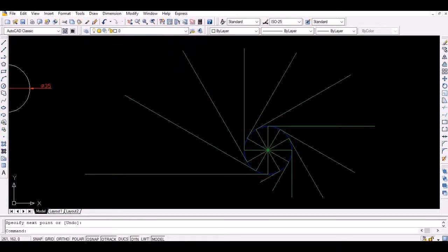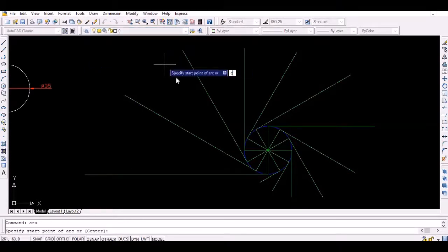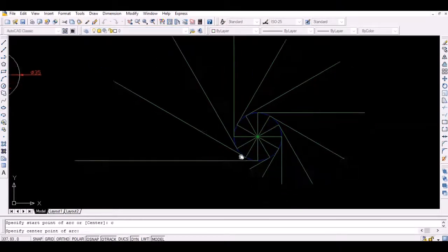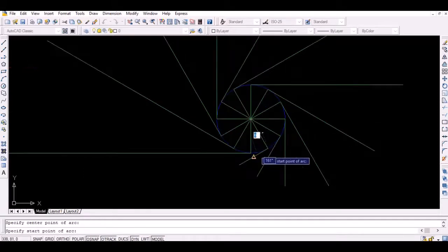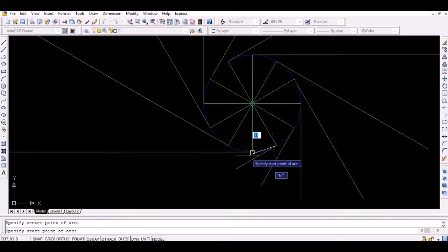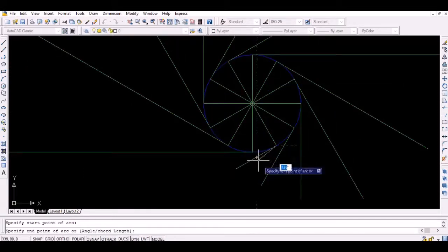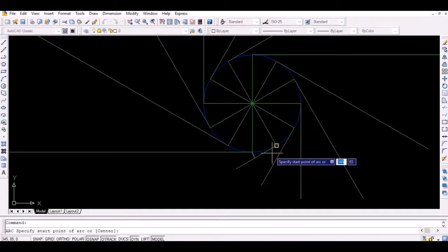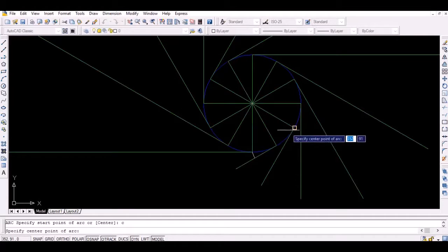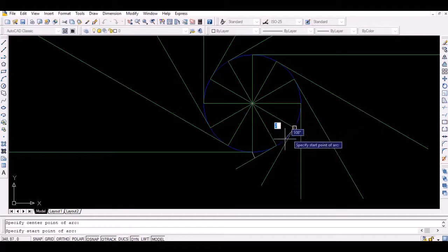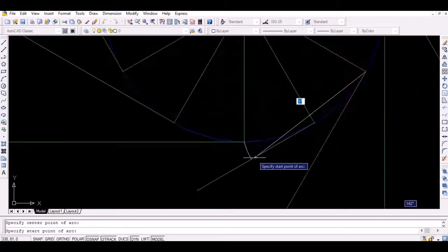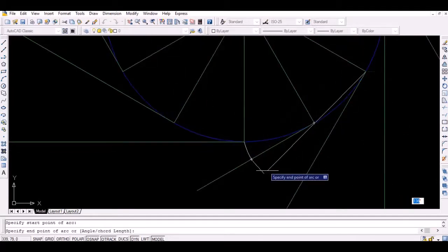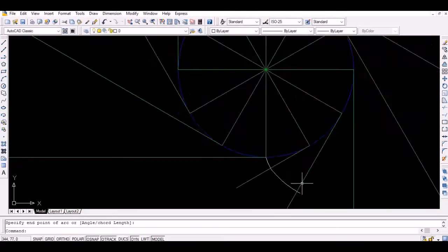Now, draw an arc with the second point as the center, and radius equal to the arc length to intersect the first tangent as shown. Similarly, draw an arc with the third point as the center, and the thus obtained intersection point as starting point to intersect the second tangent.